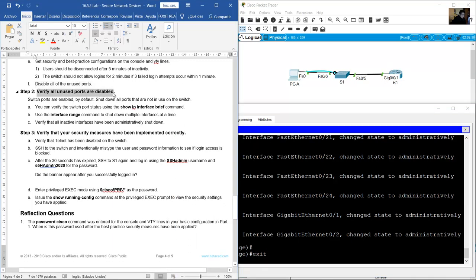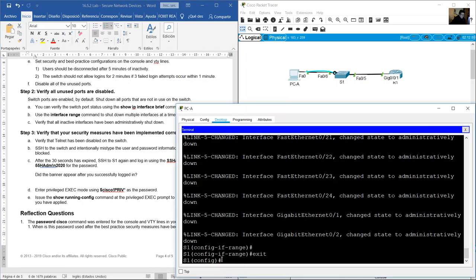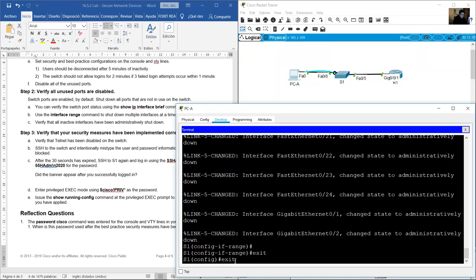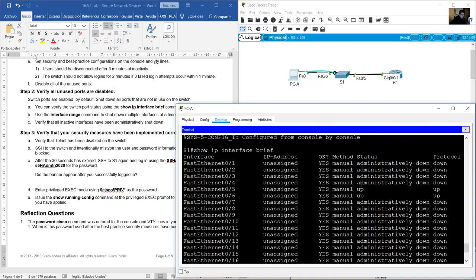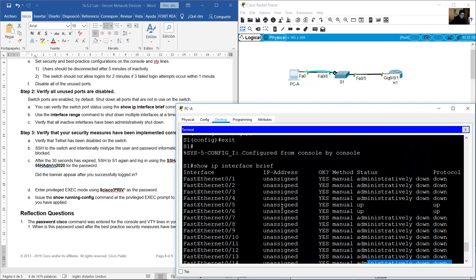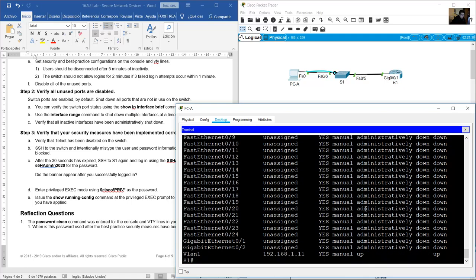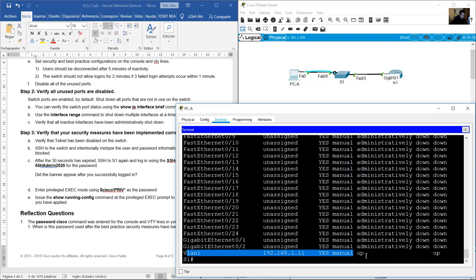Verify all unused ports are disabled using show ip interface brief. Exit to privileged exec mode and use show ip interface brief. All ports are administratively down. Only fast ethernet 5 and 6 are status up, protocol up. VLAN 1 is also up — but that is a virtual interface, not a physical interface.